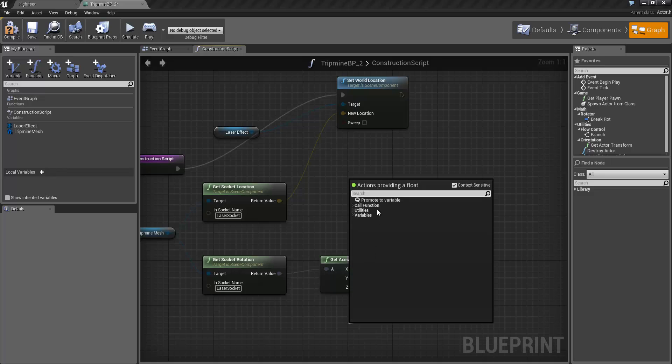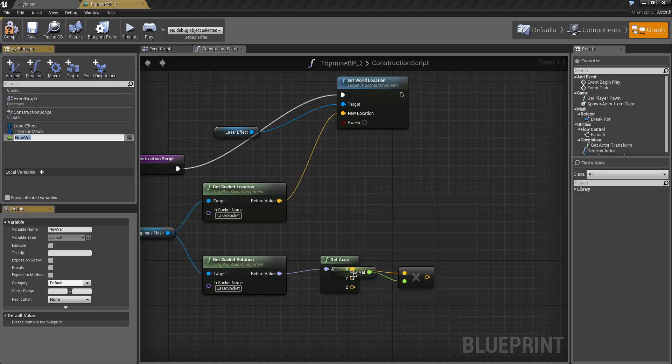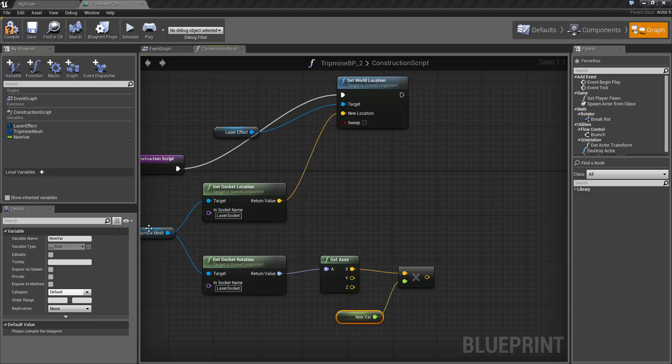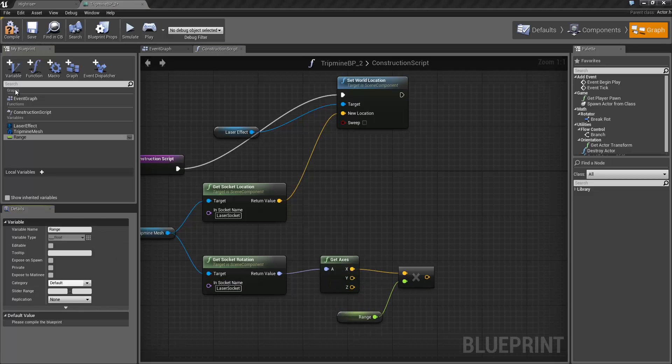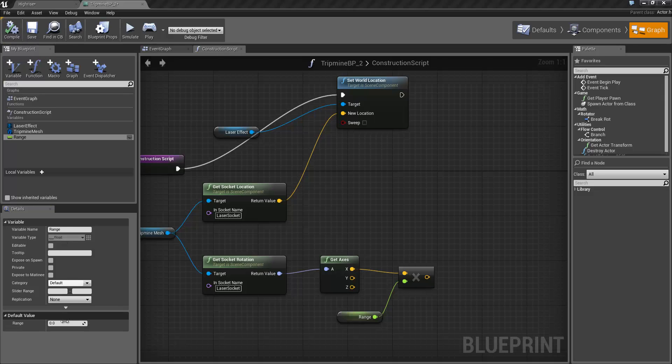If we drag off here and click on promote to variable, it's an easy way to create a variable from a pin without having to do it manually over the left hand side here. I'm going to call that range and if we compile the blueprint we can set the default value down here, which I'm going to start off as 500.